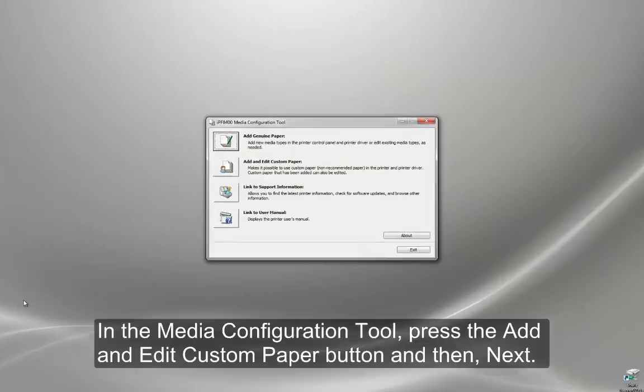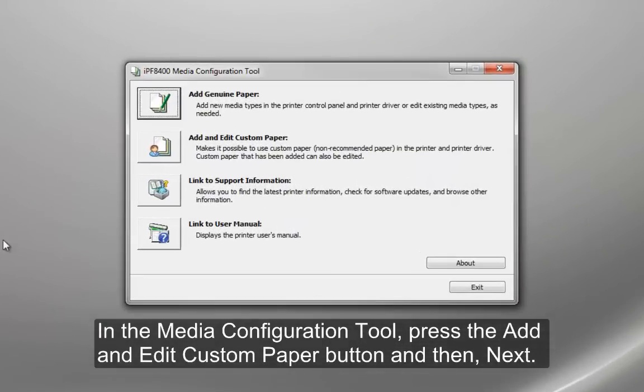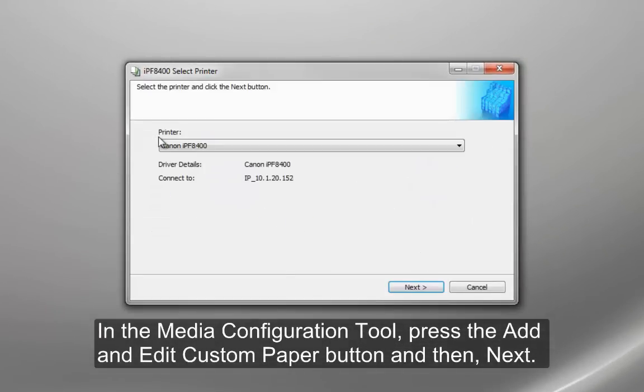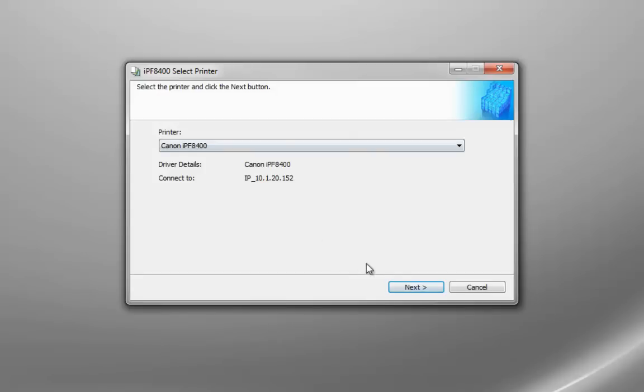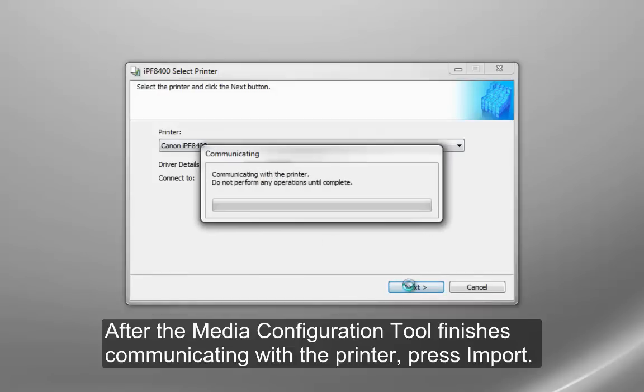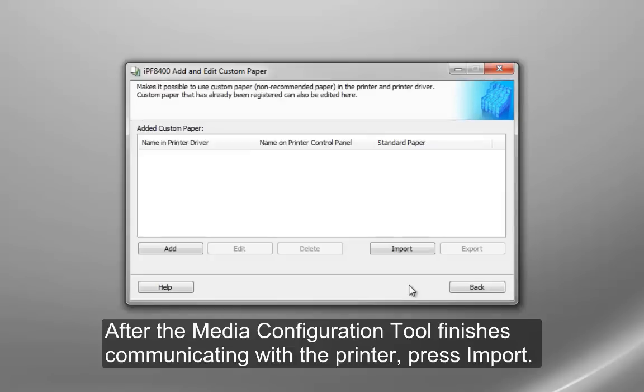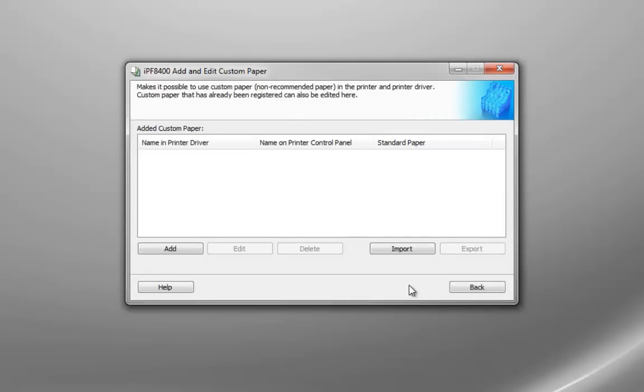In the media configuration tool, press the Add and Edit Custom Paper button, and then Next. After the media configuration tool finishes communicating with the printer, press Import.